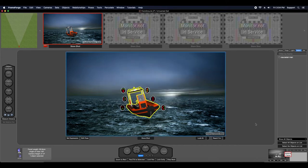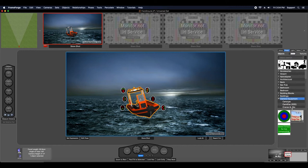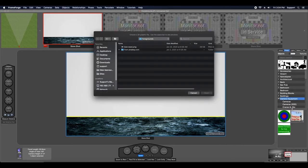I'm going to go back to FrameForge, go to my props inventory, look in camera equipment, and you're going to find foreground image plate. Drag that to your set.